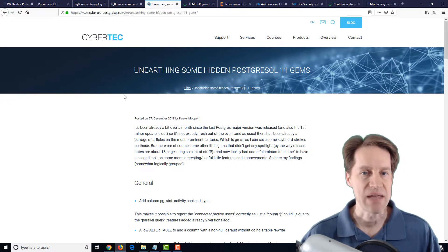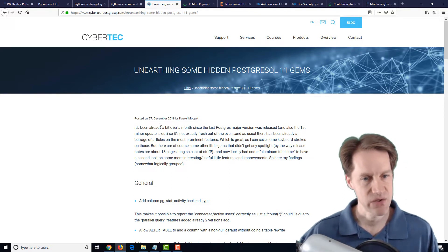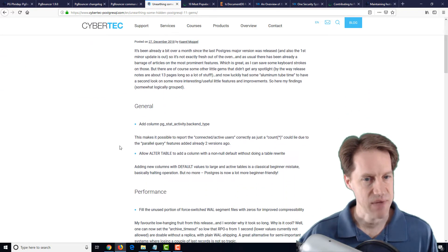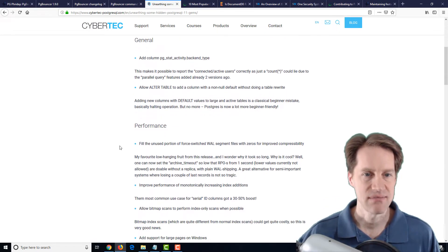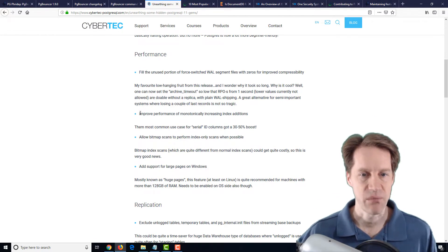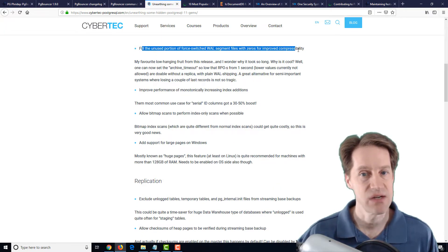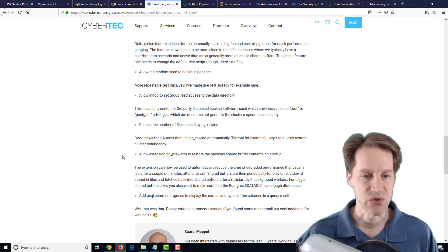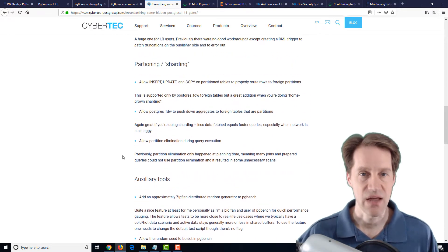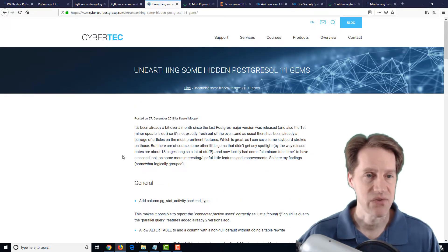The next post is Unearthing Some Hidden PostgreSQL 11 Gems from cybertech-postgresql.com, released at the end of September that I had missed. It goes over a summary of PostgreSQL 11 features they particularly liked: improved performance of index additions for serial ID columns with a 30-50% boost, filling unused portions of force-switched WAL segment files with zeros for improved compressibility, replication enhancements, partitions and sharding, and auxiliary tools. If you're interested in another summary of PostgreSQL 11's feature set, it's definitely a blog post to check out.